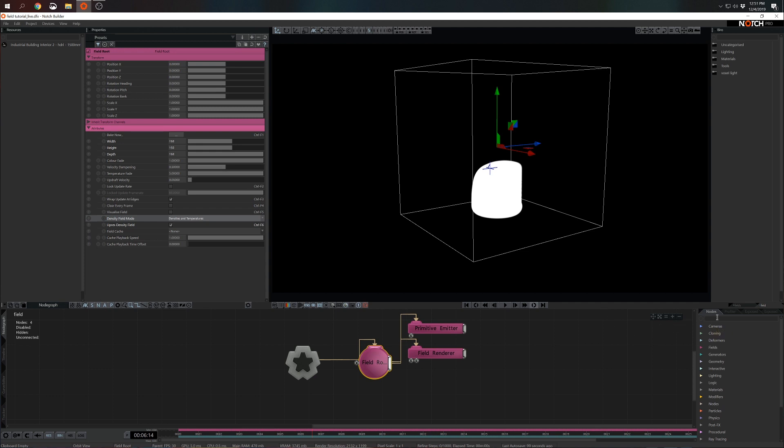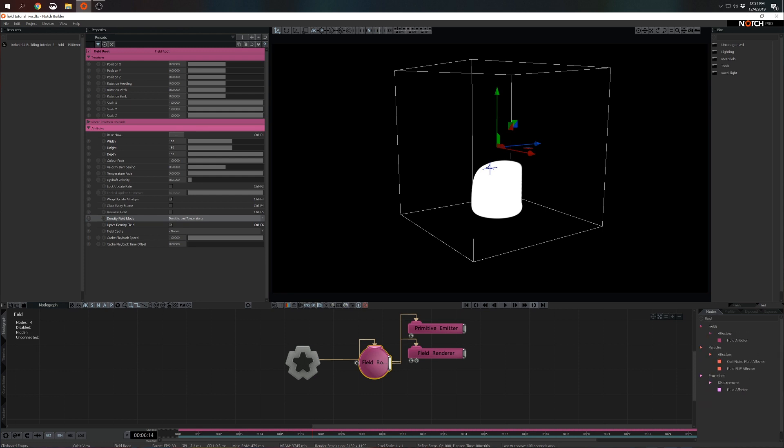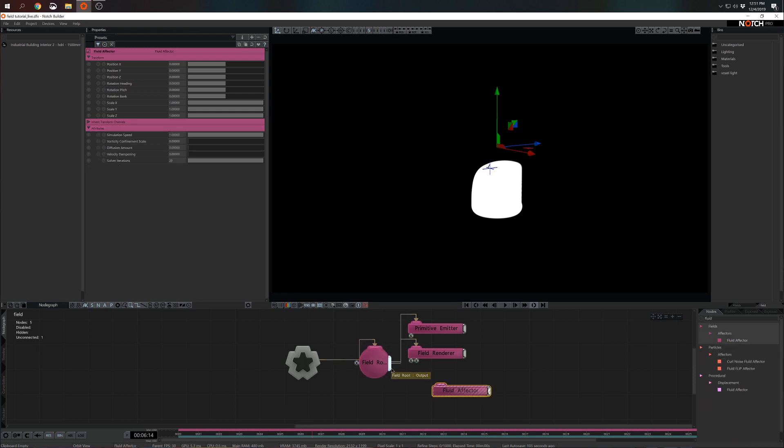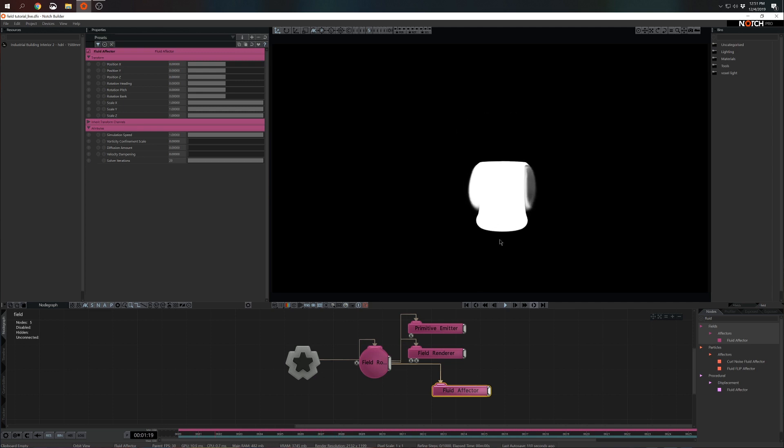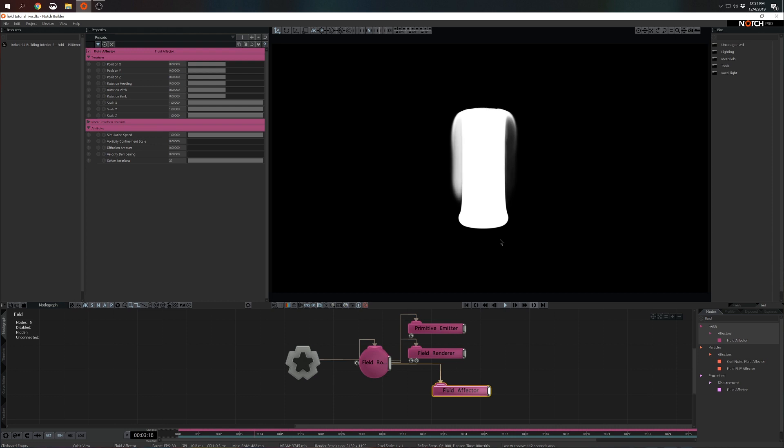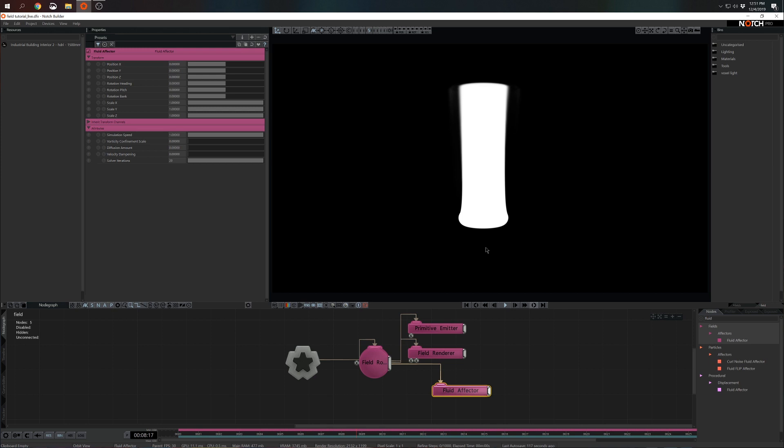First effector that I want to add here would be fluid effector. So let's restart the playhead. It already looks a little bit more interesting. Now we have something that has updraft and can start to be shaped into a simulation.